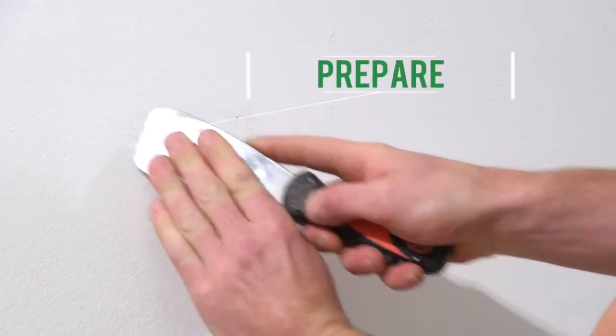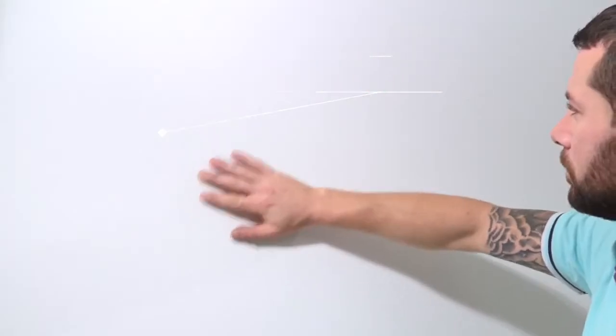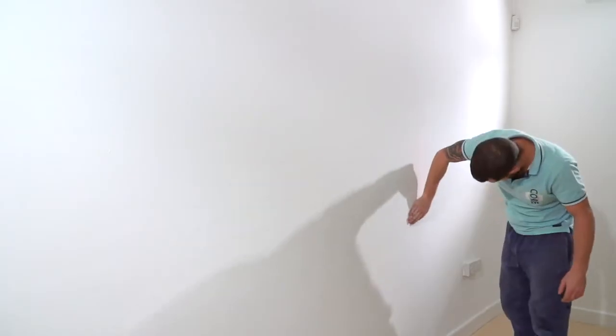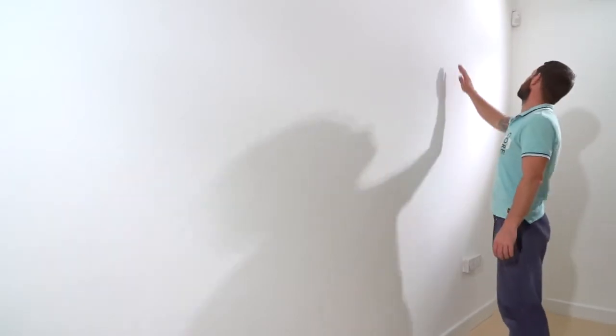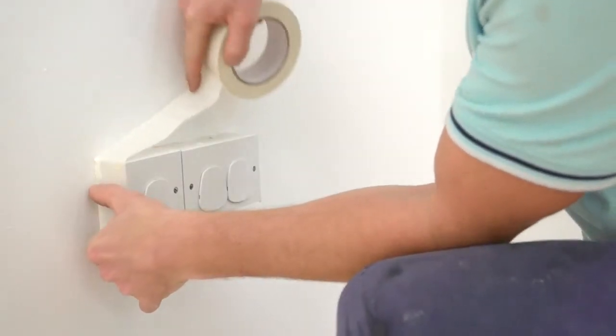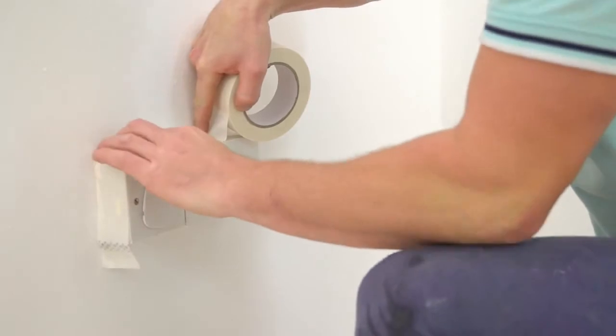Step 2: Prepare. Inspect your surface, making sure that it is clean, dry, and capable of supporting the magnetic plaster. Cover any edges, light switches, or fittings with masking tape.